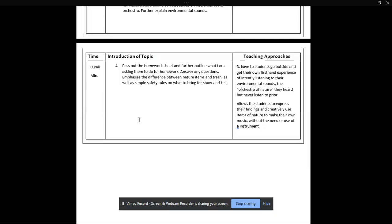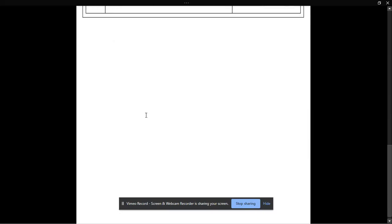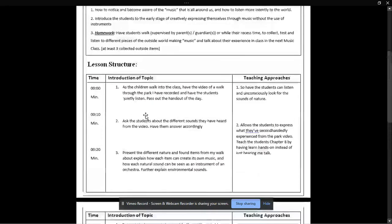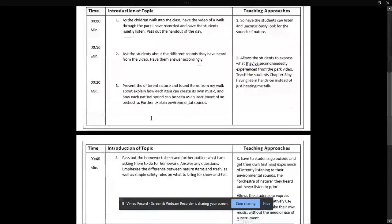This will allow the students to express their findings and creatively use these items to make their own music without really the need for musical instruments. This seems a little advanced to me for a fourth grade class, but I can see the students really taking off with it and just running and making some pretty cool observations. That's really all I have in my lesson plan. It's very short, simple, and sweet.